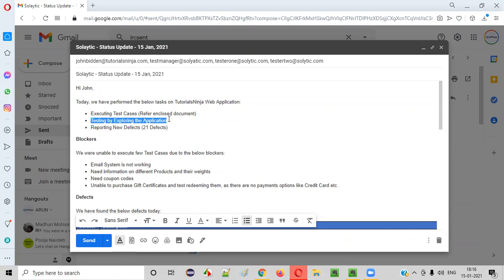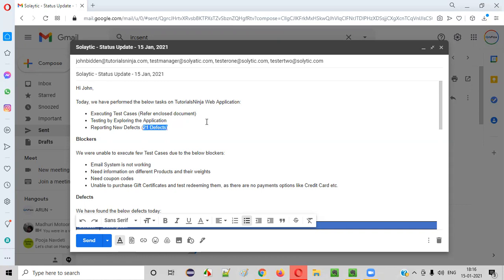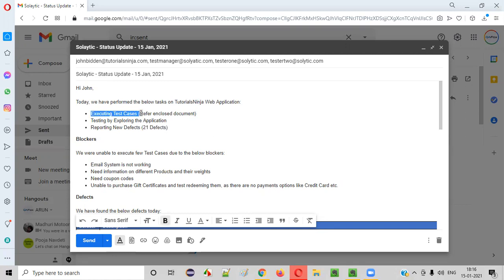Not only did we test the application by executing the test cases, but we also explored the application for testing. After executing the complete test cases, we started exploring the application because not all defects are found just by executing the test cases. Sometimes you have to explore the application to get more defects. Defect testing equals executing the test cases plus exploring the application. If you skip exploring, you may only get around 15 to 18 defects. To get most of the defects, you must do both.